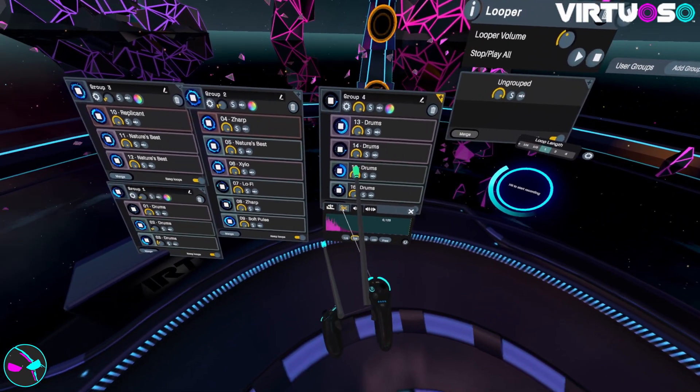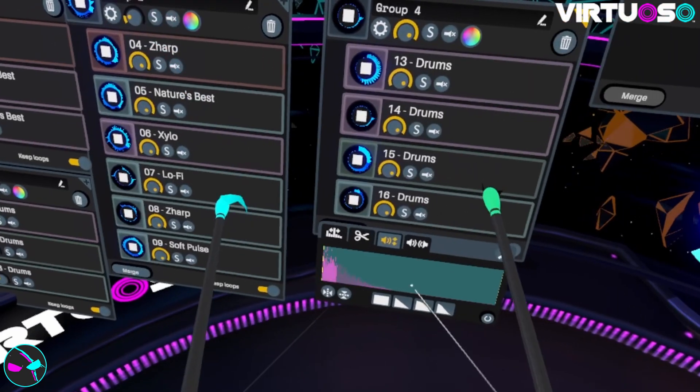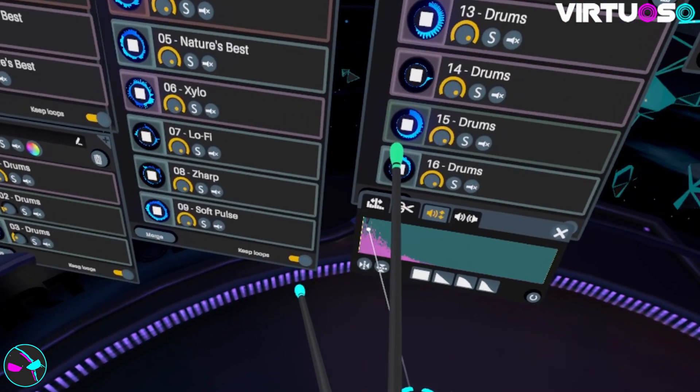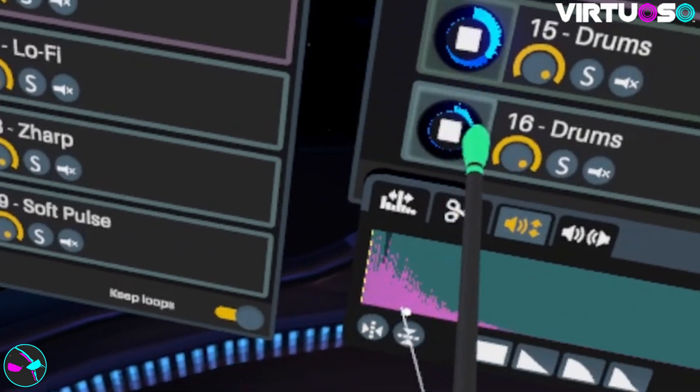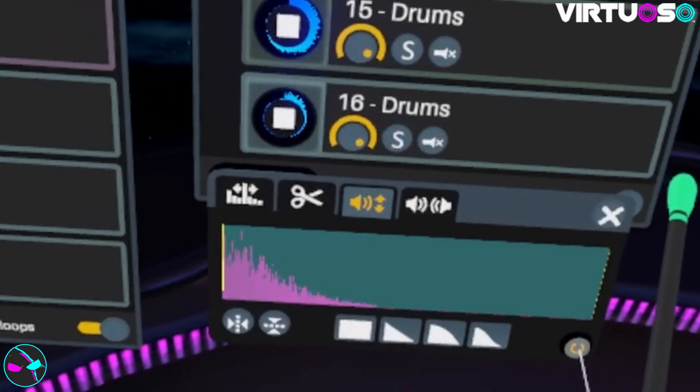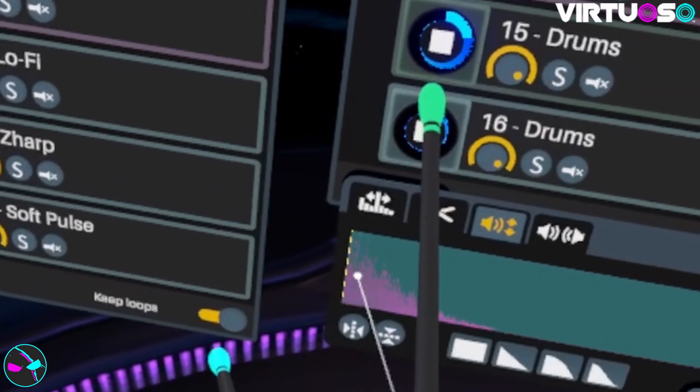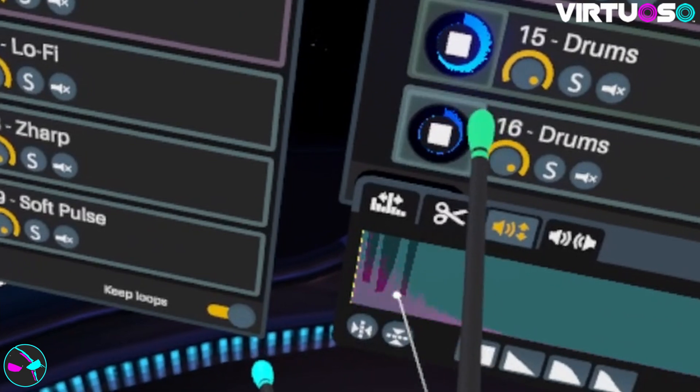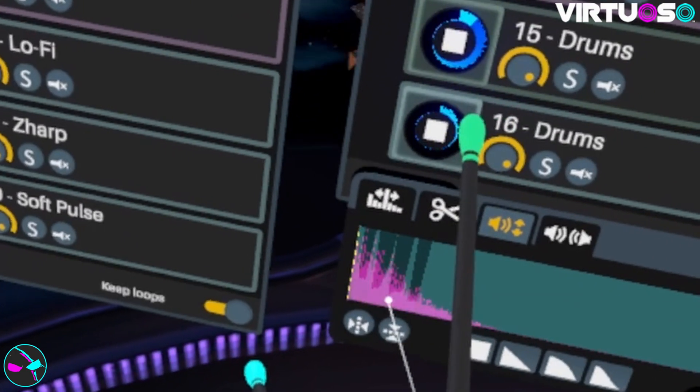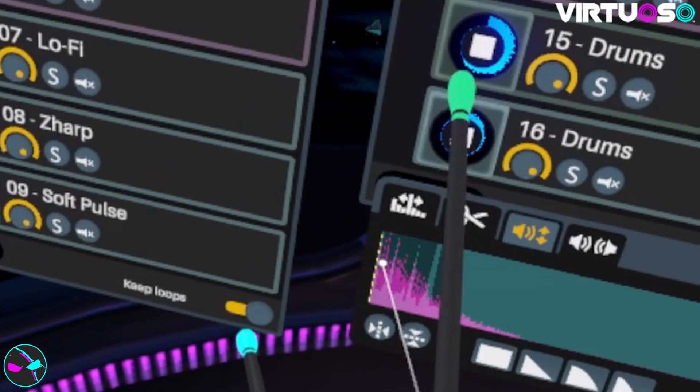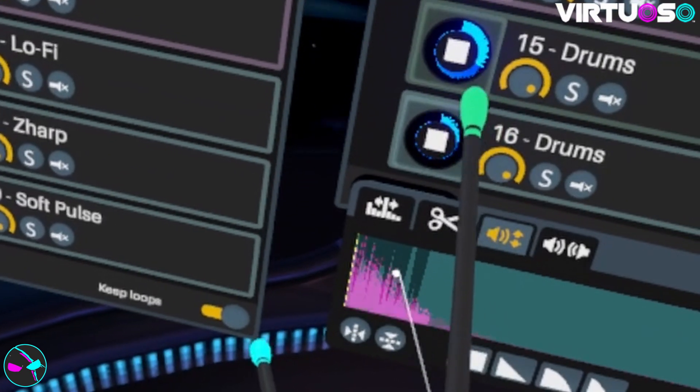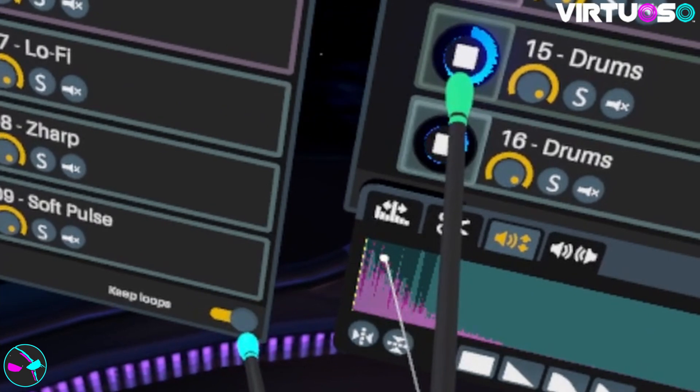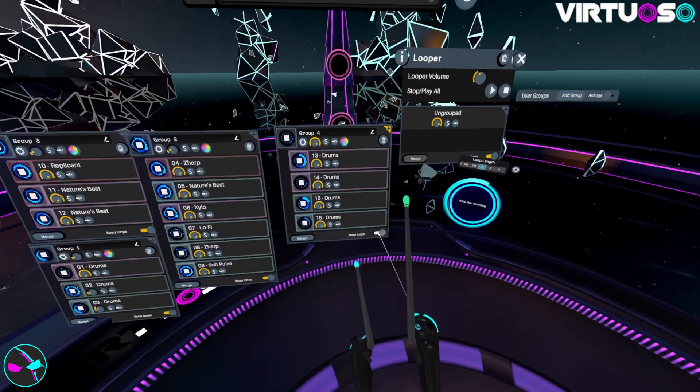Right, so now I want to adjust the volume of this so it oscillates. There you go. Just play with it. I'm happy with that.